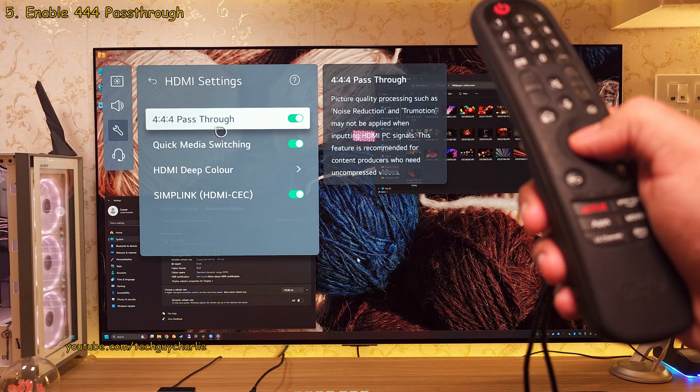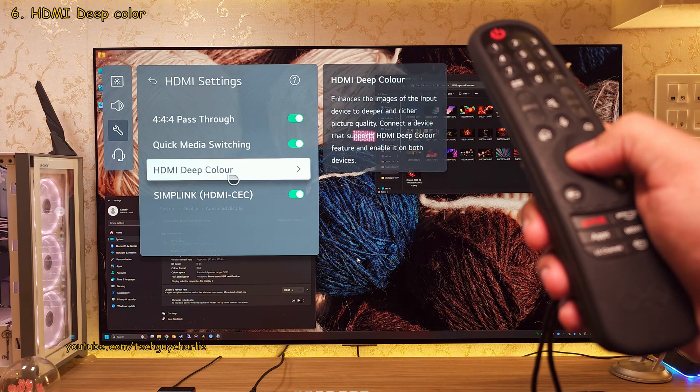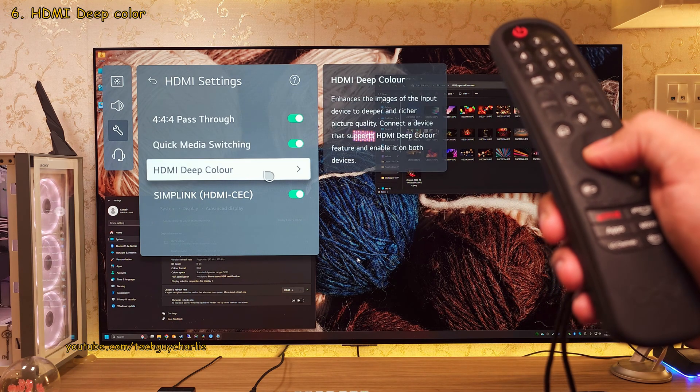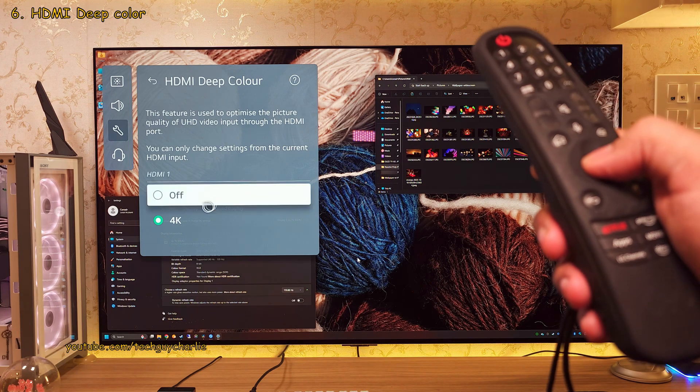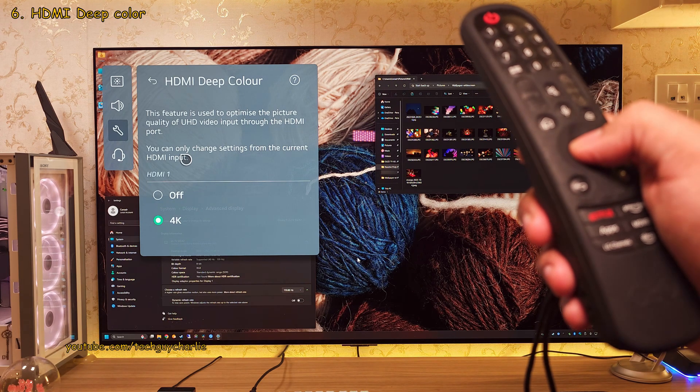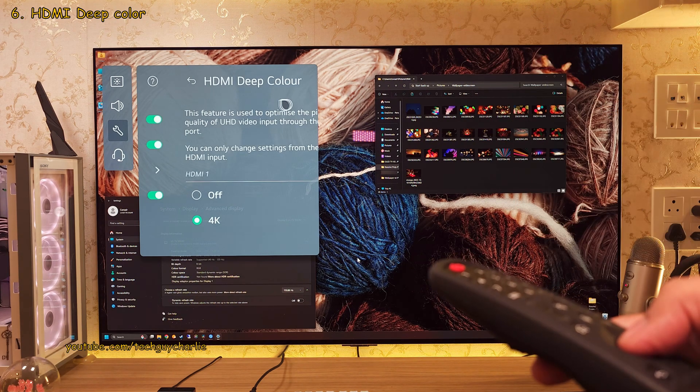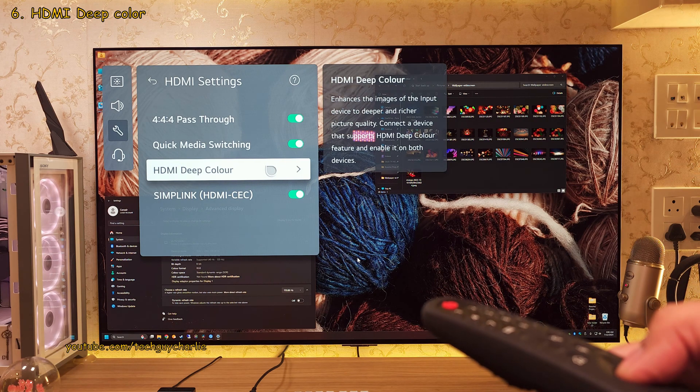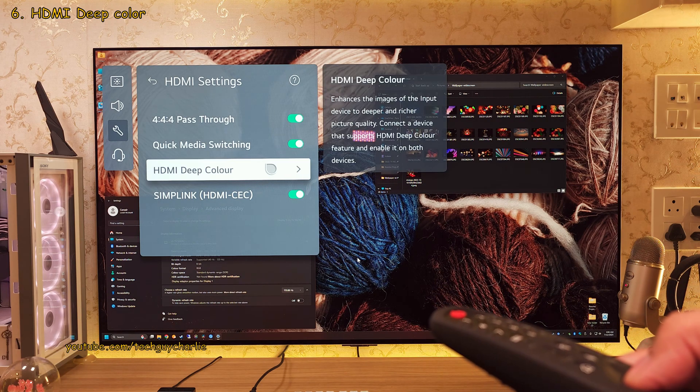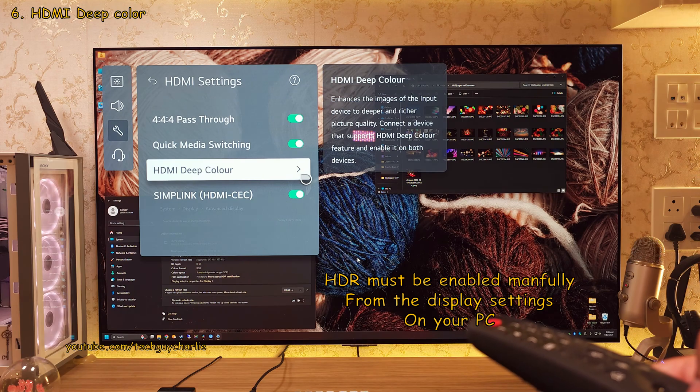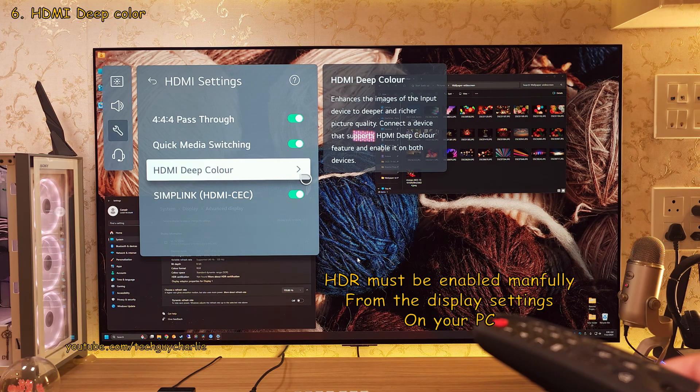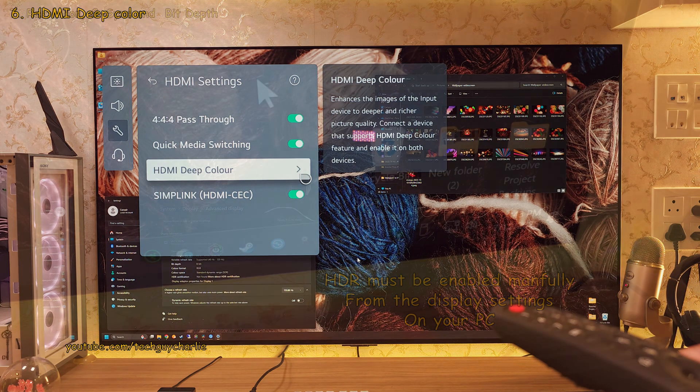So the next thing you want to do is head on into HDMI Deep Color and also switch this on for the HDMI port you've got your PC plugged in. These two settings is what enables the real 4K 120Hz with proper Chroma 444 subsampling plus HDR on LG OLED TVs.